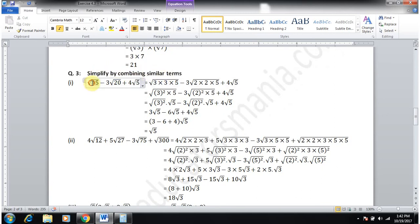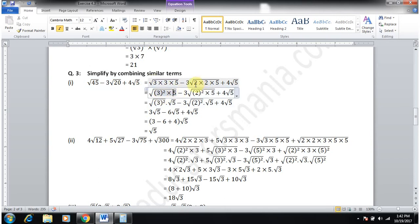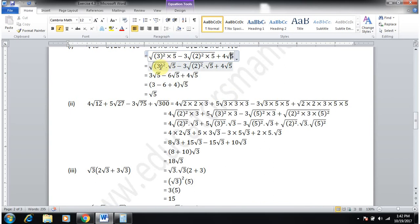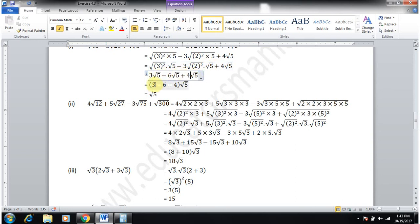Question number 3: simplify by combining similar terms. Part 1: √45 − √20 + 4√5. Write √45 = √(3²×5), √20 = √(2²×5). Separate square roots: √(3²)·√5 = 3√5, and √(2²)·√5 = 2√5. So 3√5 − 2√5 + 4√5; take √5 common: (3−2+4) = 5 — wait, the expression becomes (3−6+4)√5? Actually 3√5 − 2√5 + 4√5; √5 common gives (3−2+4)=5... the working shown gives √5 as the answer since coefficient is 1.